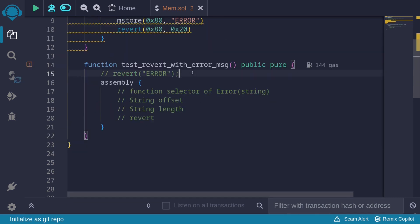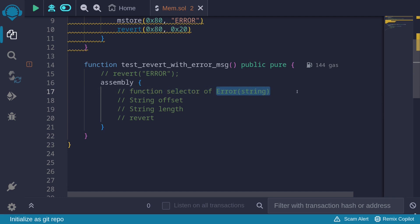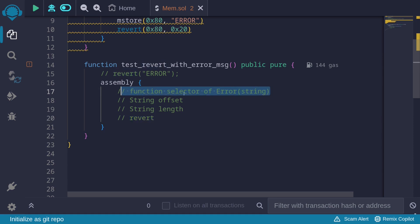So what we're going to do next is use assembly to recreate this revert with the error message, so that when we call the function we'll see the error message inside Remix. To recreate this revert with an error message using assembly, we'll need to do several things: first, know what the function selector of the error string is and load it into memory; next, load the error message string, storing the offset, length, and actual message; and then call revert.